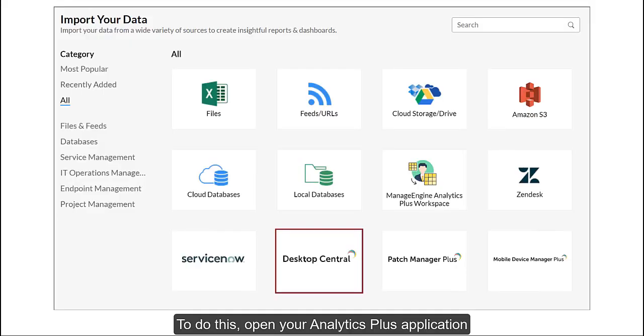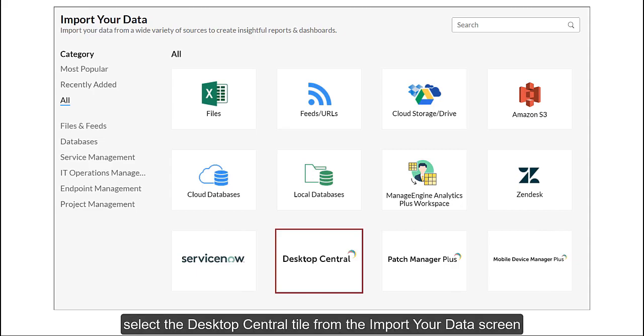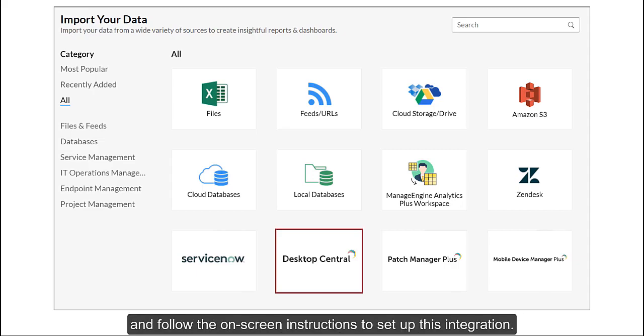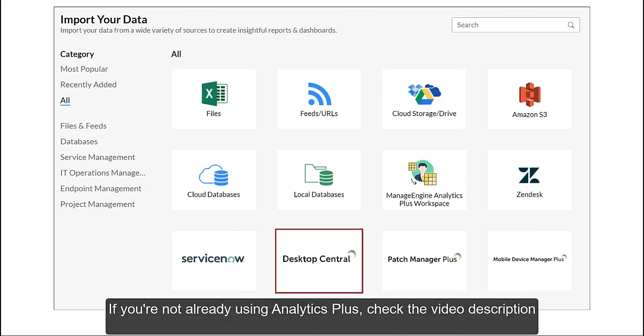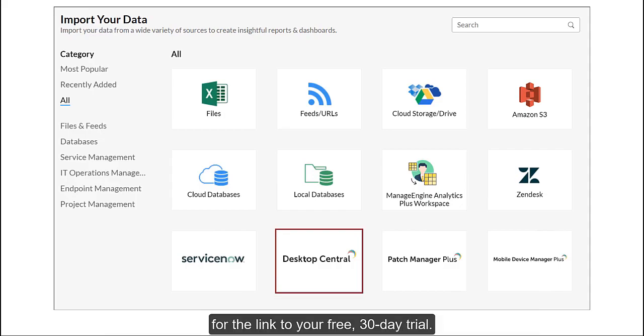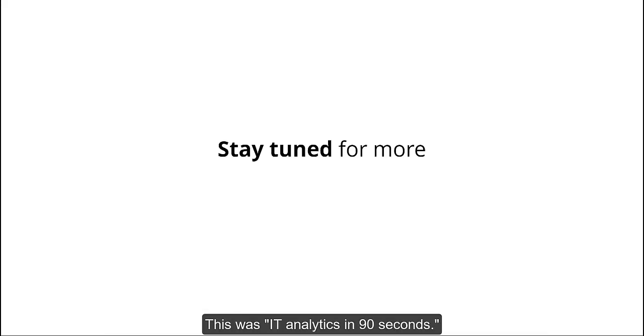To do this, open your Analytics Plus application, select the Desktop Central tile from the Import Your Data screen, and follow the on-screen instructions to set up this integration. If you're not already using Analytics Plus, check the video description for the link to your free 30-day trial.